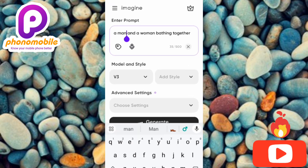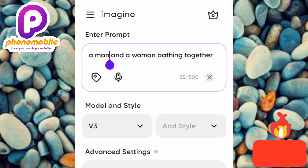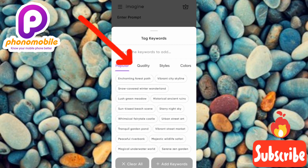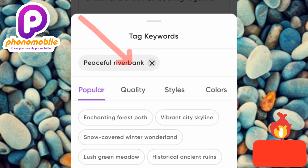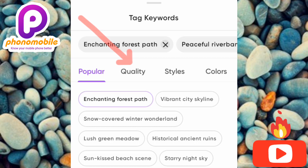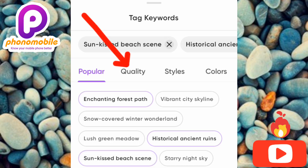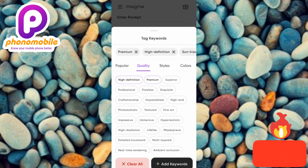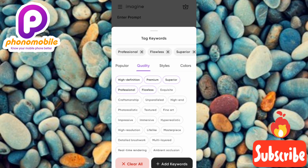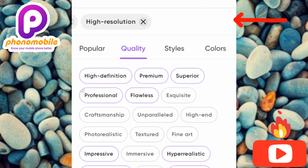The next step is to add tags. Tap on the tag icon and you'll see tag keywords. Under the popular section you'll find many keywords — I'll choose a few like 'enchanting forest path,' 'historic ancient ruins,' and 'sun-kissed beach scene.' Under the quality section you can choose high definition, premium quality, superior, flawless, professional, high resolution, masterpiece, or hyper-realistic. Whatever tags you choose are listed at the top.